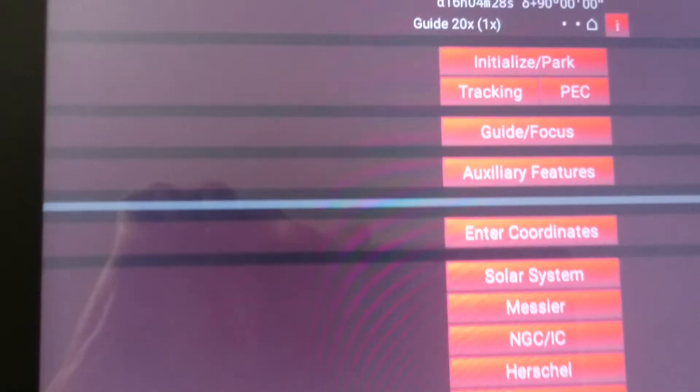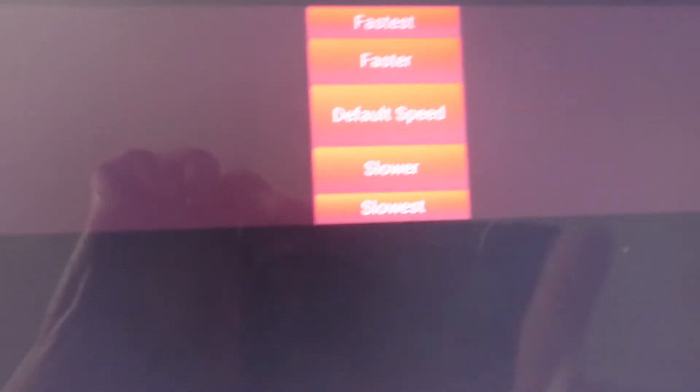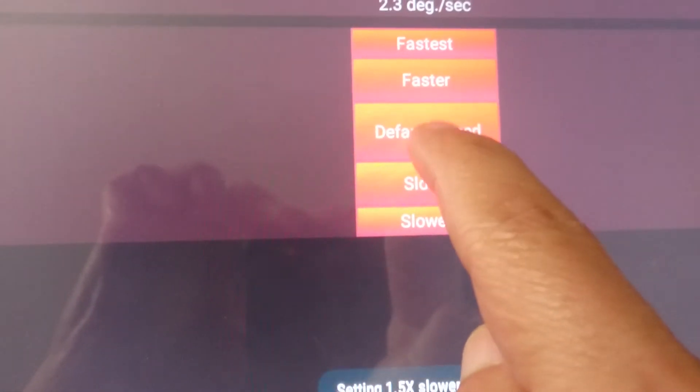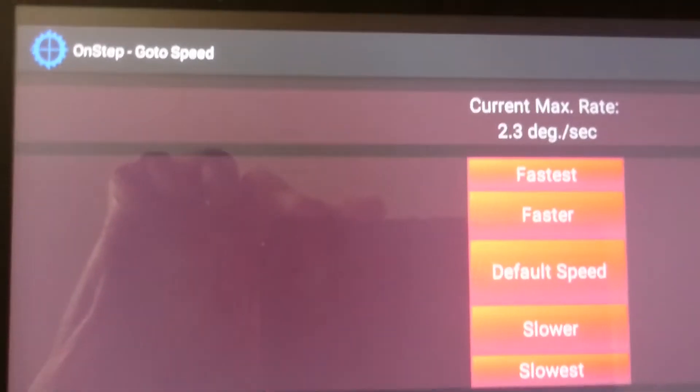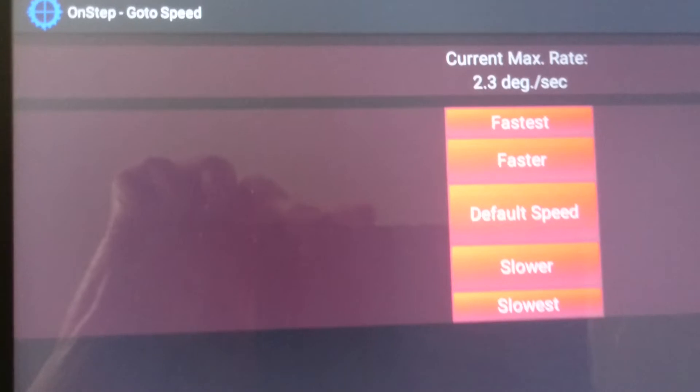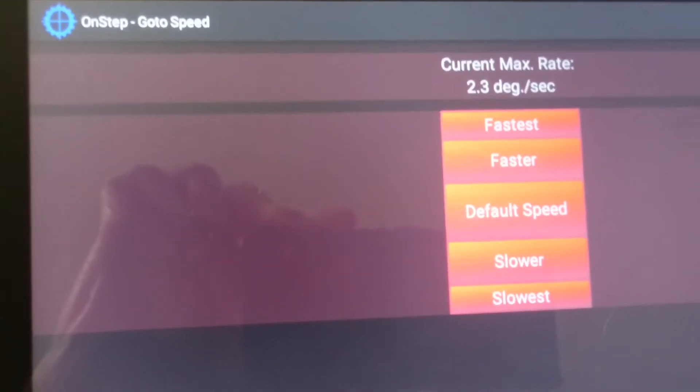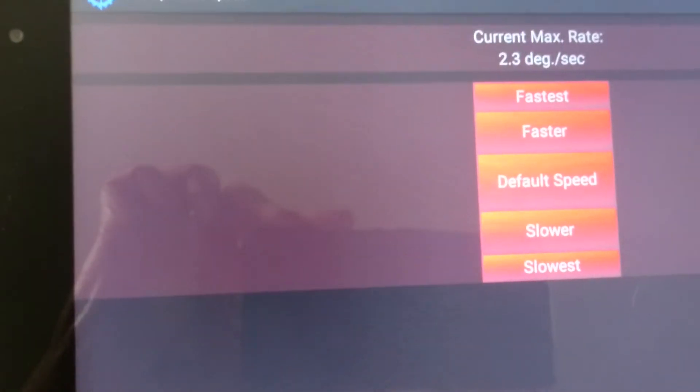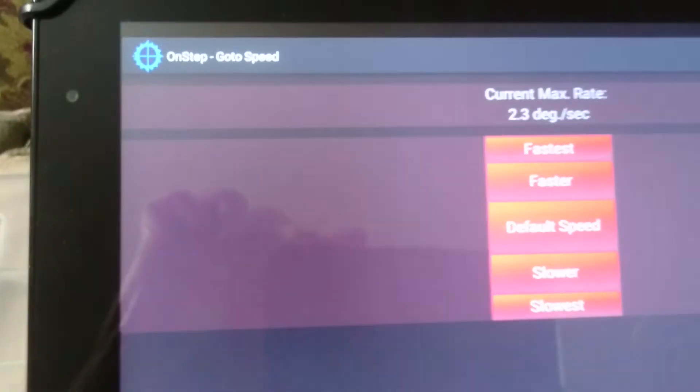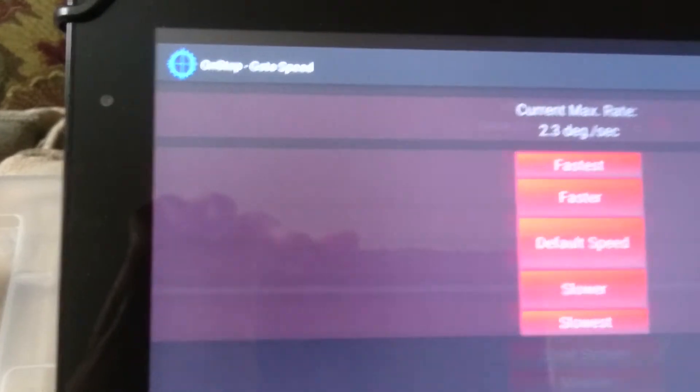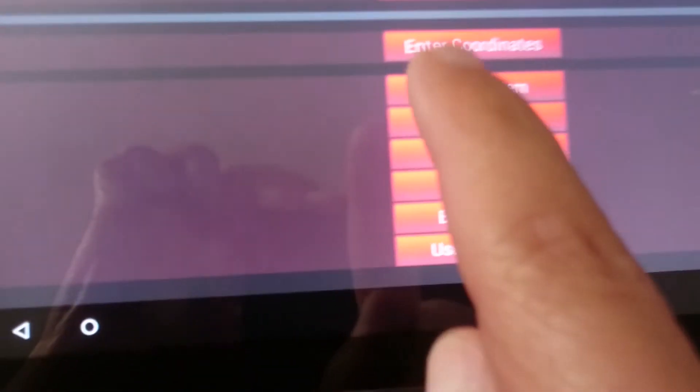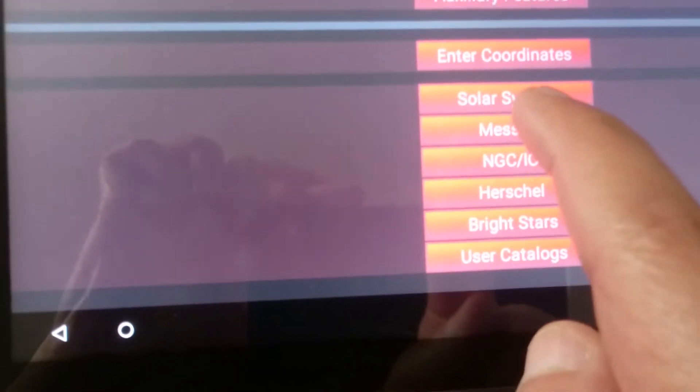Now let's see what the go-to speed is. I have set it to default, and it will go about 2.3 degrees per second. I could make it more if I want to, but you have to test it and see that the motors do not stall.